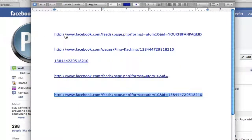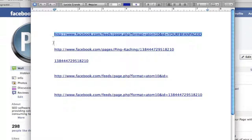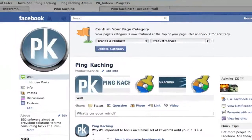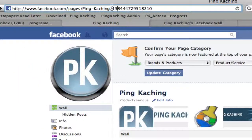I'll post this long URL underneath the video and on my blog post, but this is the URL you want to take — highlight that. At the end you'll see your Facebook fan page ID. Obviously you're going to want to delete that. So first, head on over back to your fan page wall, and if you look at the URL here, at the very end you'll see a string of numbers. This string of numbers is your Facebook fan page ID.